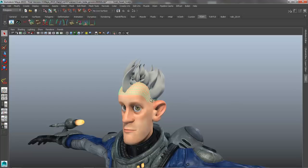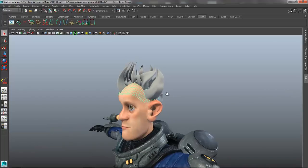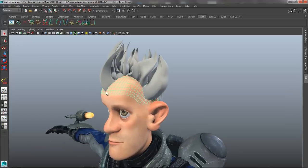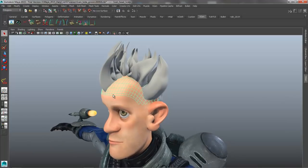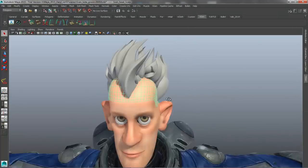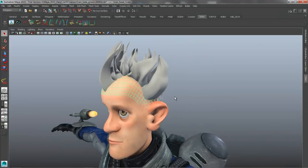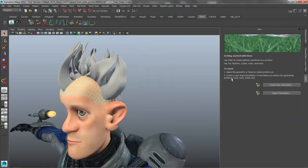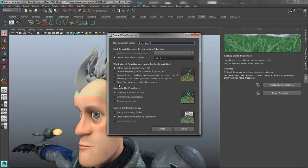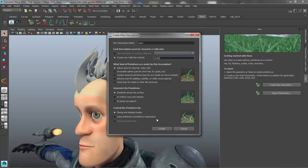Let's go ahead and select a piece of geometry — our character's scalp. You'll notice that I've limited the number of faces, which is good for workflow — always try to have the least number of faces you're going to use to generate your descriptions from. We're going to create a new description for that selection called Hair 3, put it in the folder called Sven for the collection, and it's going to be a spline for long hair placed using guides.